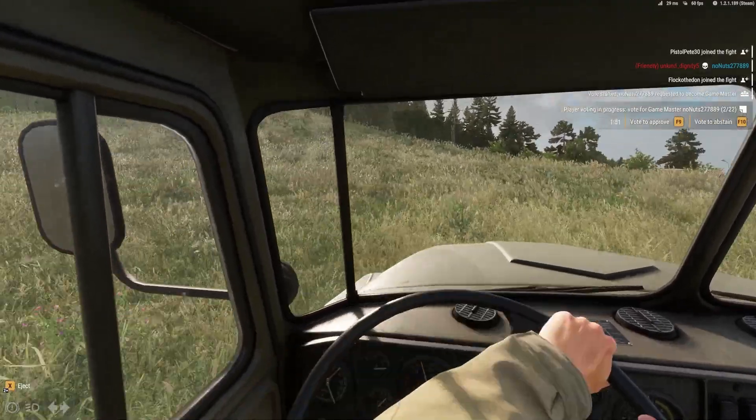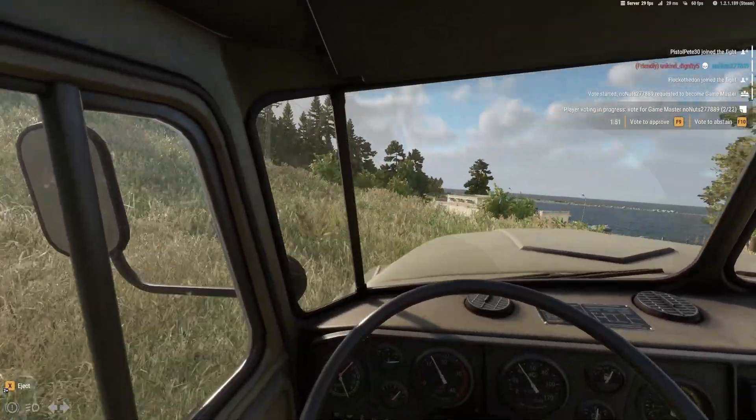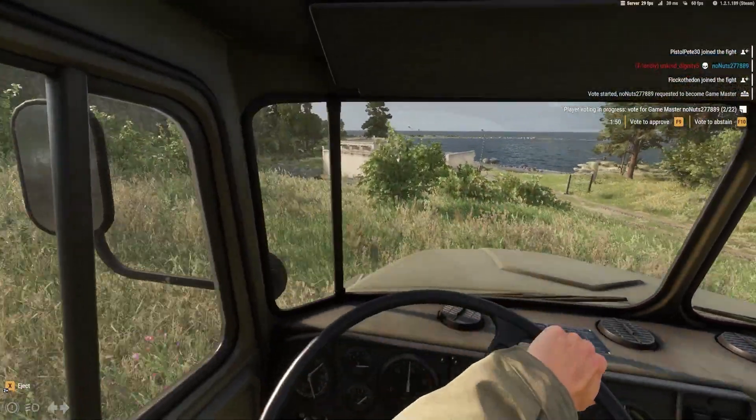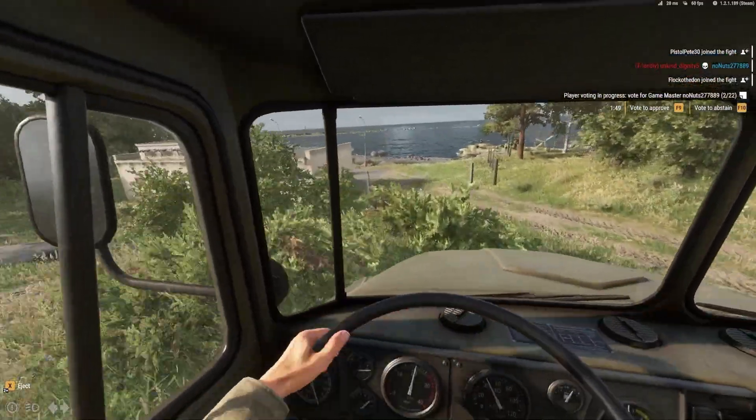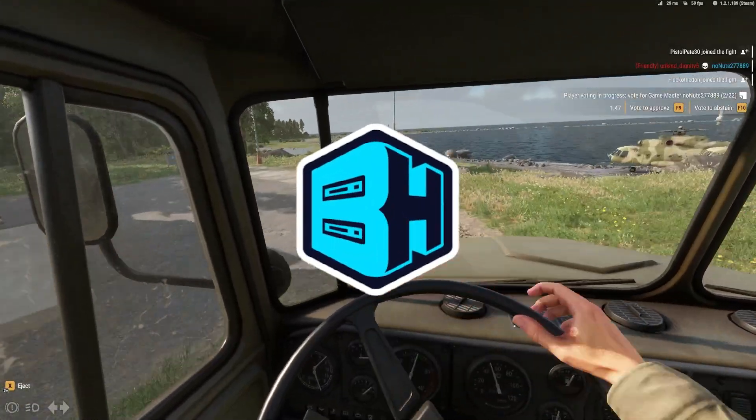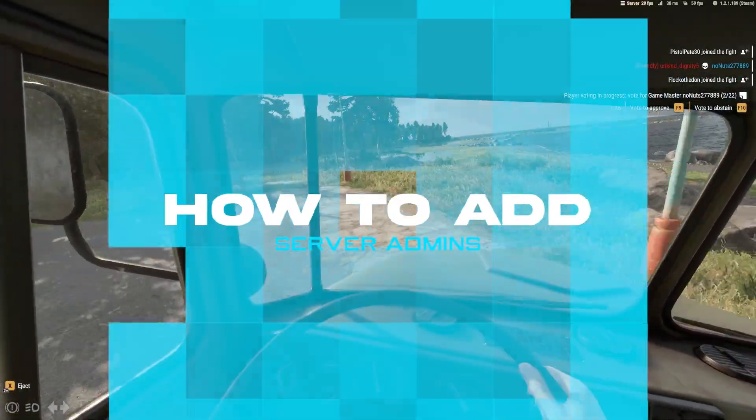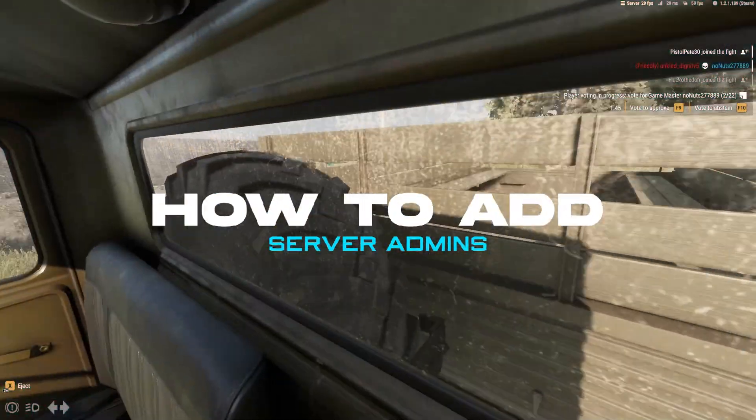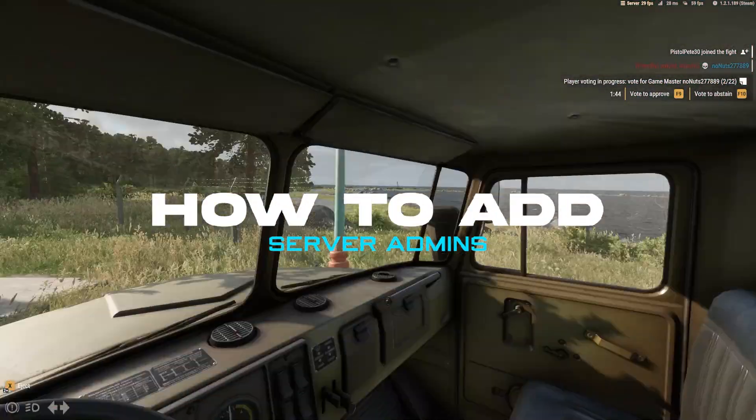Admins are a perfect way to help server owners moderate and manage a server. In today's video, we're going to go over how to become an admin or a game master on an ARMA Reforger server.